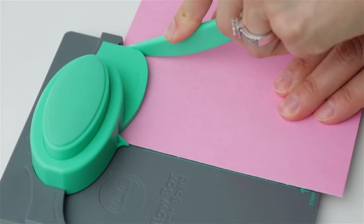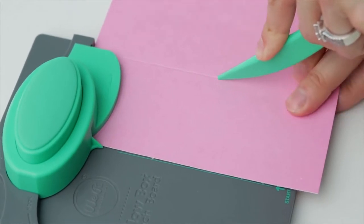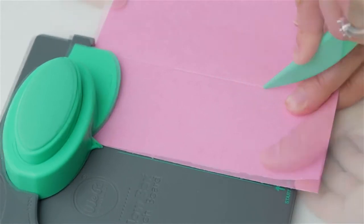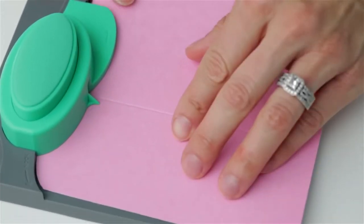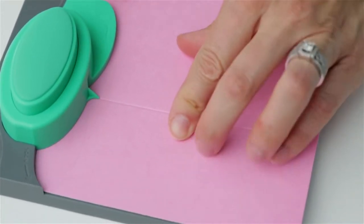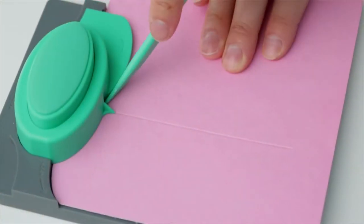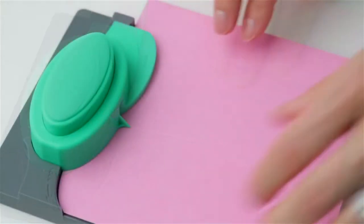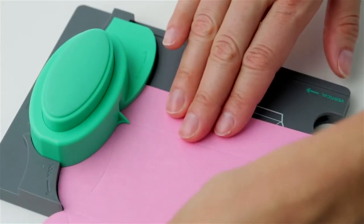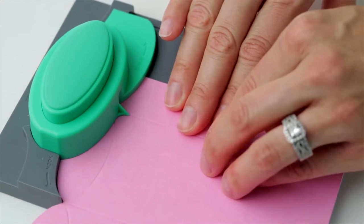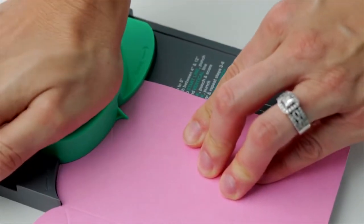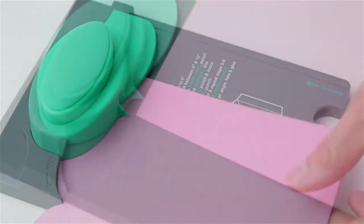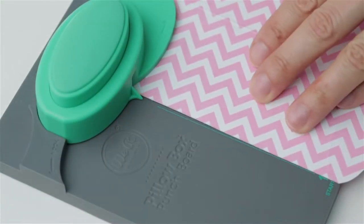For paper over 6 inches, just score to the edge of the board for now. Shift your score line to the left nook and punch and score again. Shift your paper again to the left nook and punch and score the curve line. Flip your paper over and repeat this process.